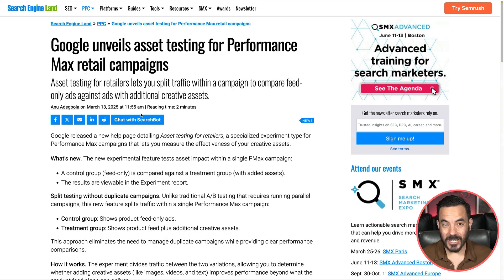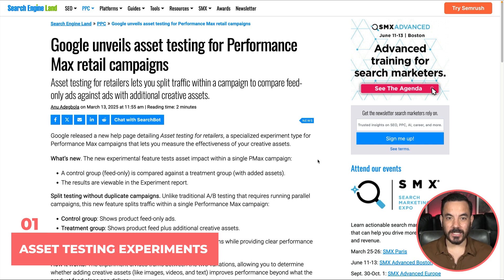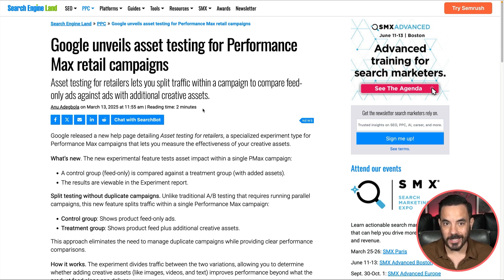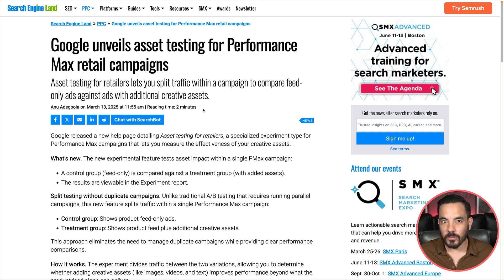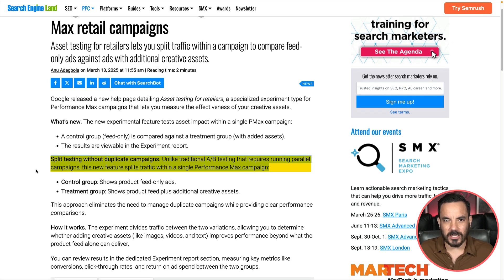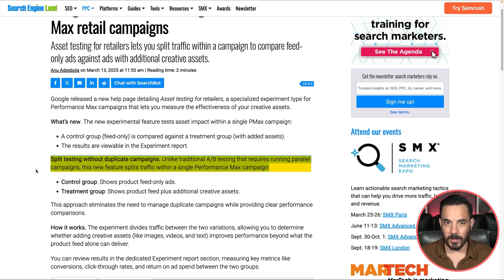Let's dive into update number one. This one's been a long time coming — we're finally getting proper A/B testing for assets within Performance Max campaigns. Google's calling this asset testing experiments, and it lets you run a test to see if adding your own assets like headlines, images and videos actually improves performance or not. You don't need to create a whole new campaign like with most other experiment types in Google. This test runs the A/B experiment using a single PMax campaign — no more duplicate campaign bloat from running experiments.